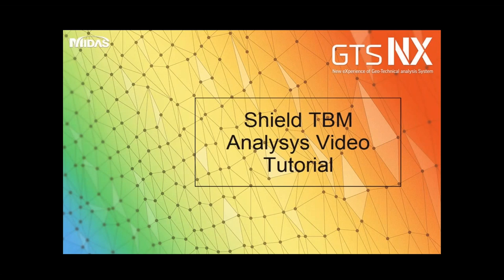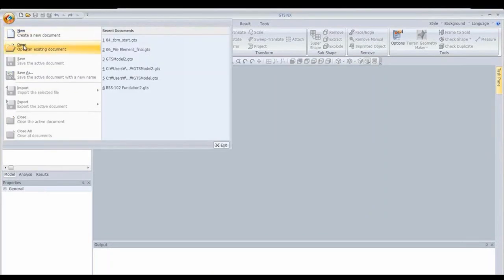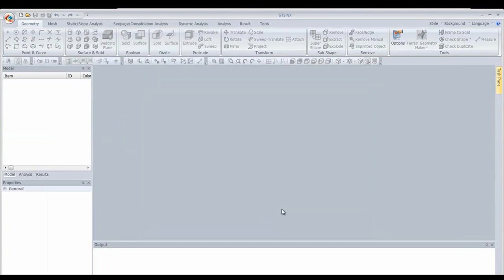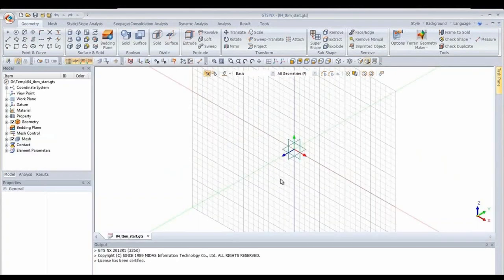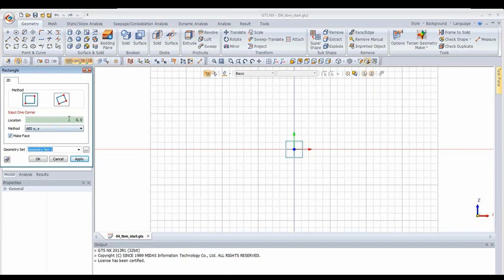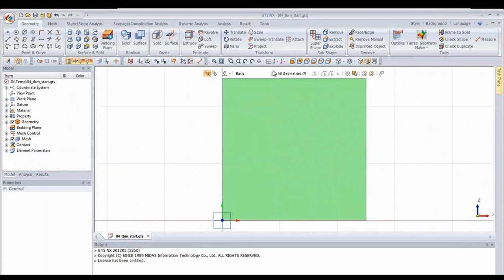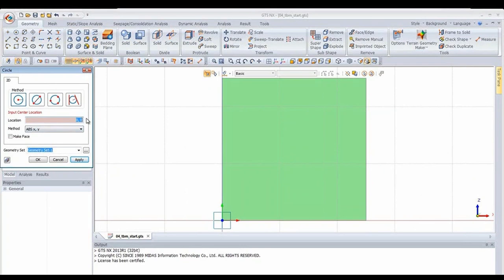Opening the program, we'll share the start file for this tutorial which already has materials defined—only four materials in this case. Starting drawing on the work plane, I drew a rectangle by importing coordinates with the bottom left corner at 0,0 and the top right at 50,50. Now defining the tunnel circles: giving the location as 25,25, the center of the square, and defining the radius of the inner circle, which lines up in the center.